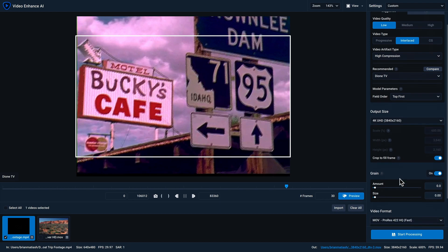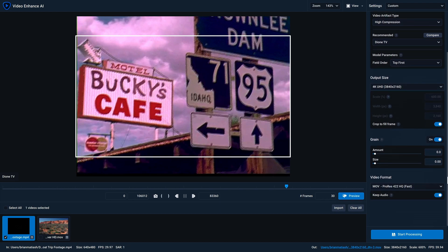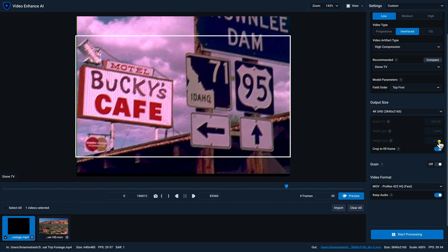Below the output size, you'll have some additional options here. If you want to add grain to add a bit more texture to your video, you can enable it and then specify the amount and the size. But if you don't want any grain, just disable it.